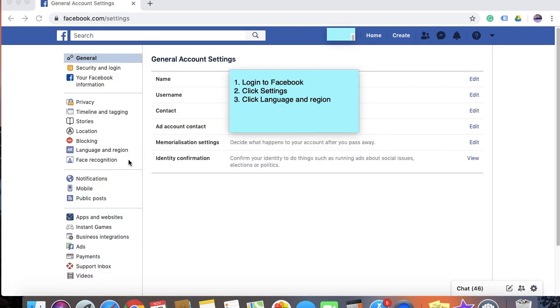Once you have clicked on settings, click on language and region.